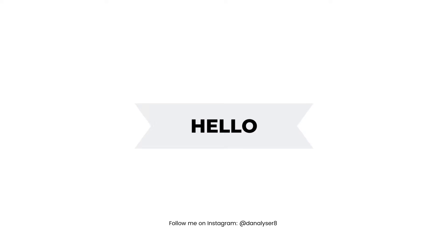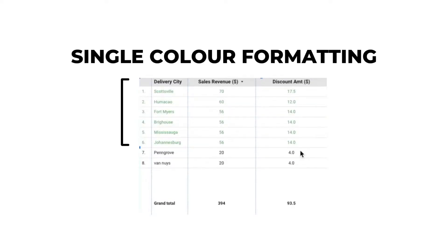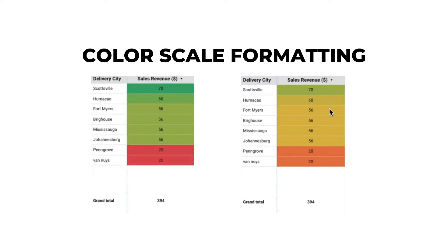Hi, today I want to show you how to add single color formatting and color scale formatting to a table chart.